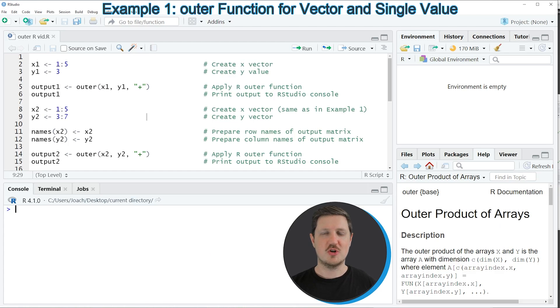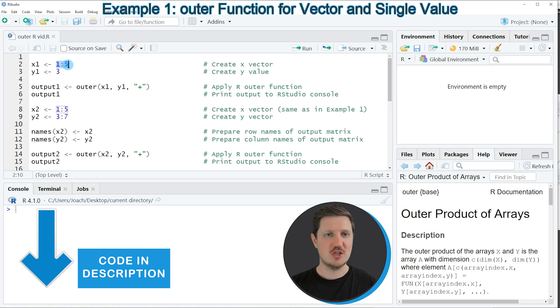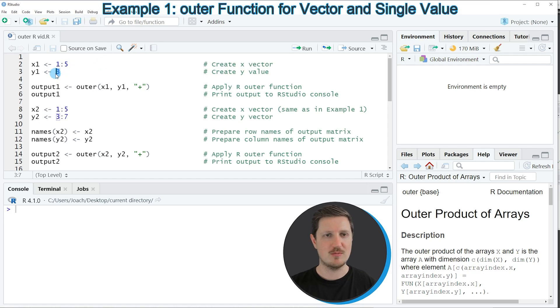In the first part of this tutorial I will show you a very basic application of the outer function. In this example I'm applying the outer function to a range from 1 to 5 and to the value 3.